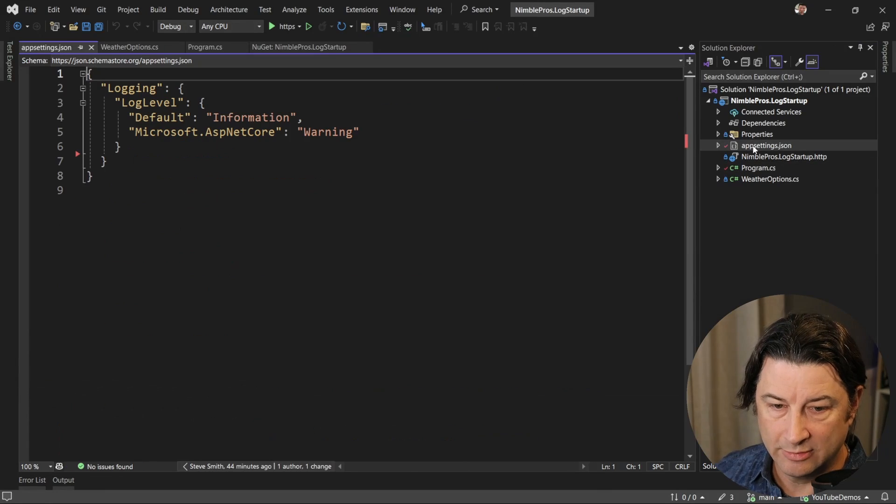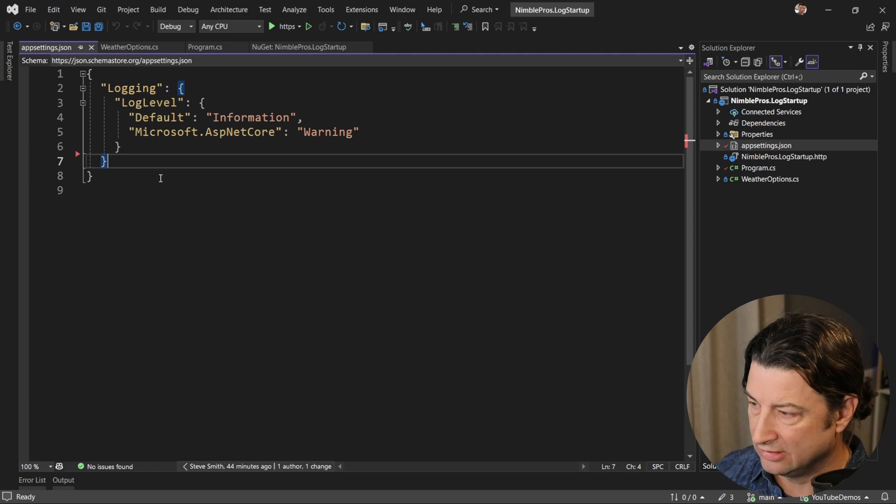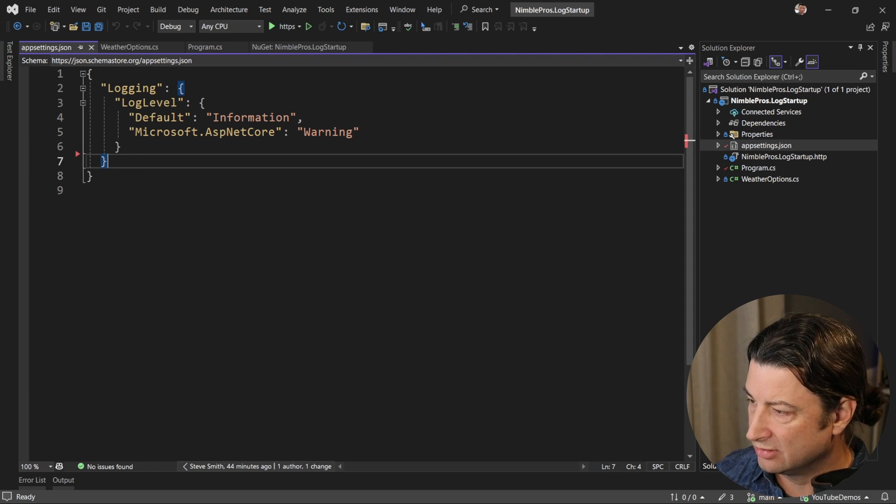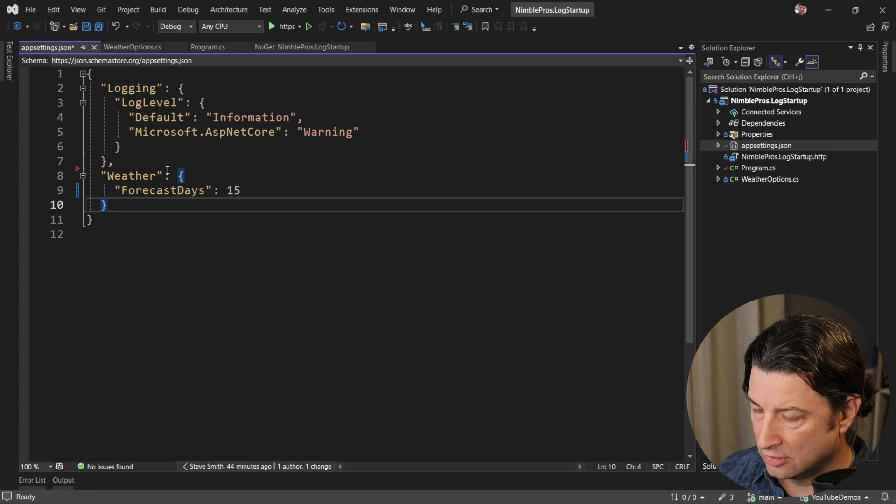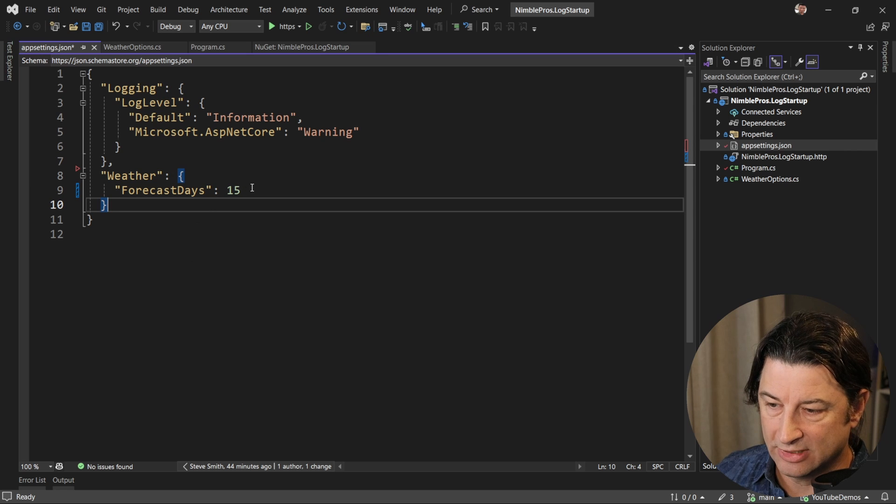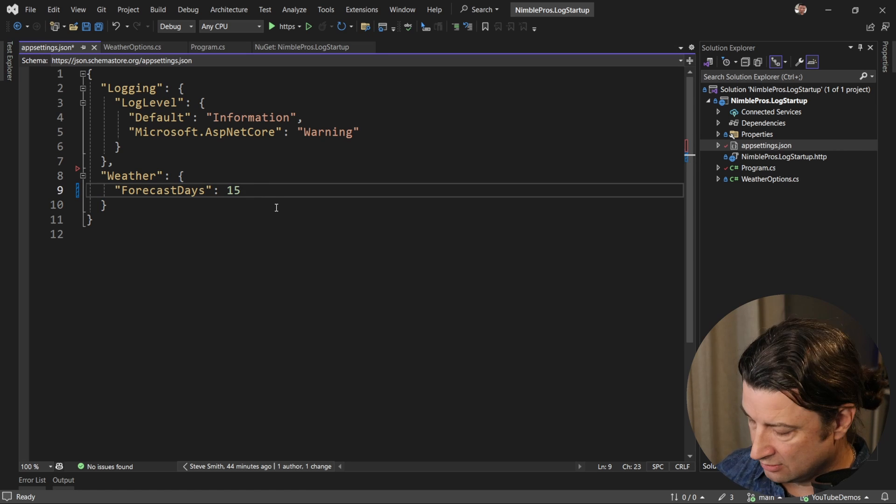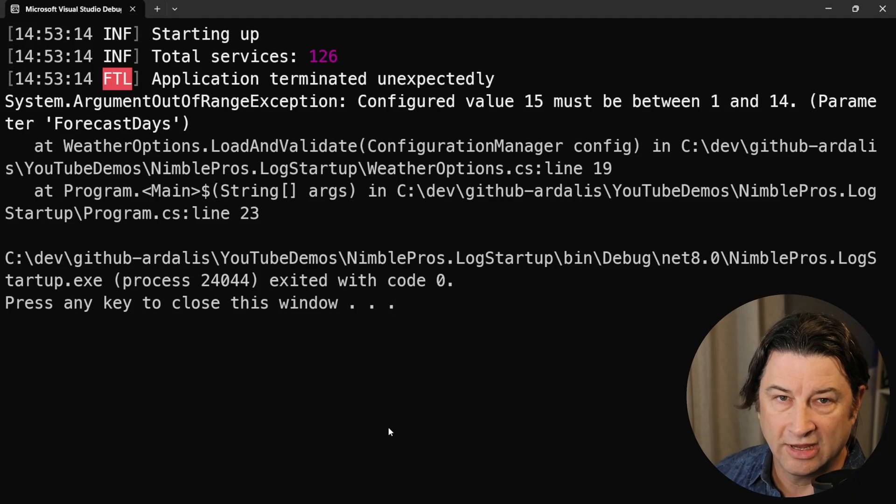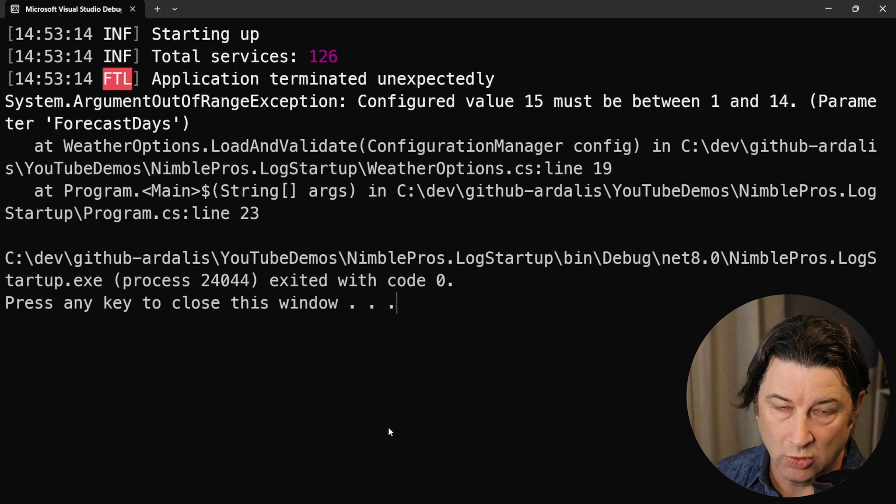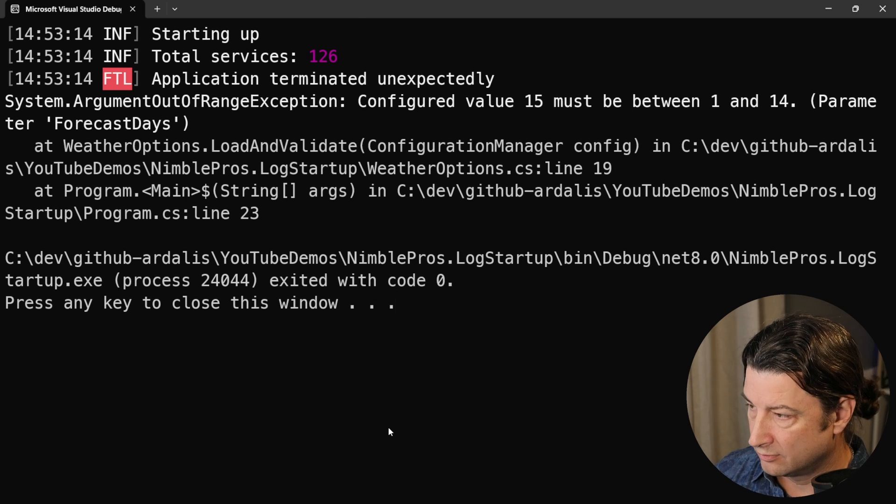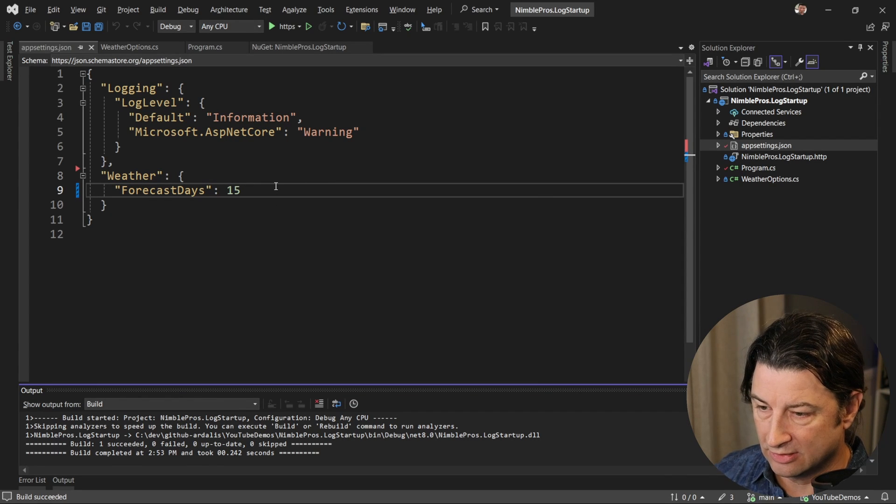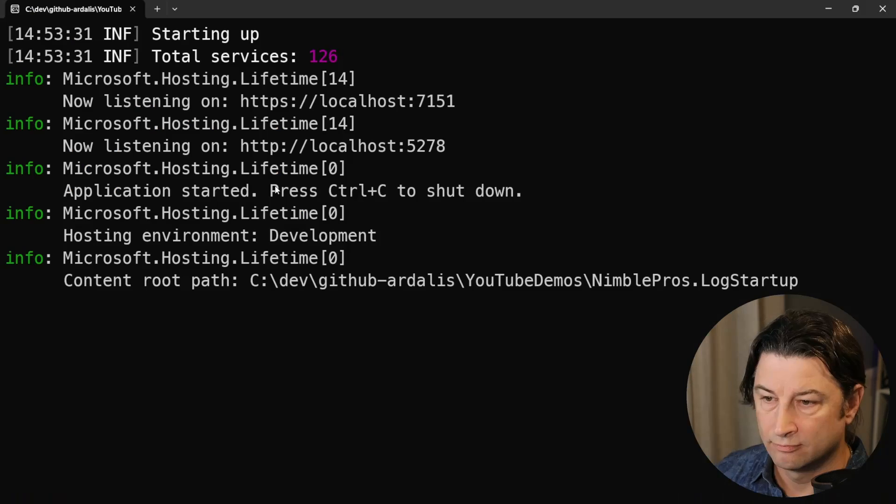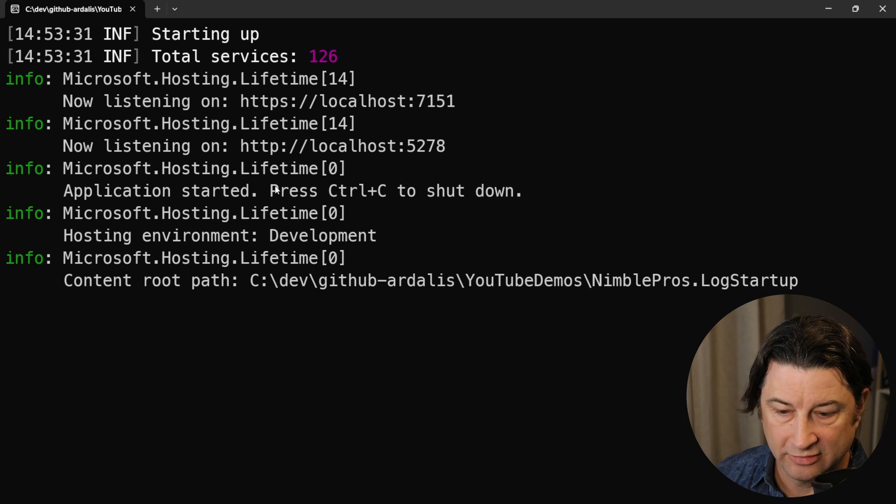All right. So if we want to make this work again, we just have to add a section in here for the actual configuration. And so that might look something like this. We're going to have a weather section with a forecast days and we'll make it 15 just to have that still get an exception. We run that and you see we get a different fatal error telling us the configured value 15 must be between 1 and 14. Of course, if we want to make it work, we just need to get it into the right range. And now everything runs the way you would expect. And we could hit the endpoint and see the weather forecast that you get with the basic template.